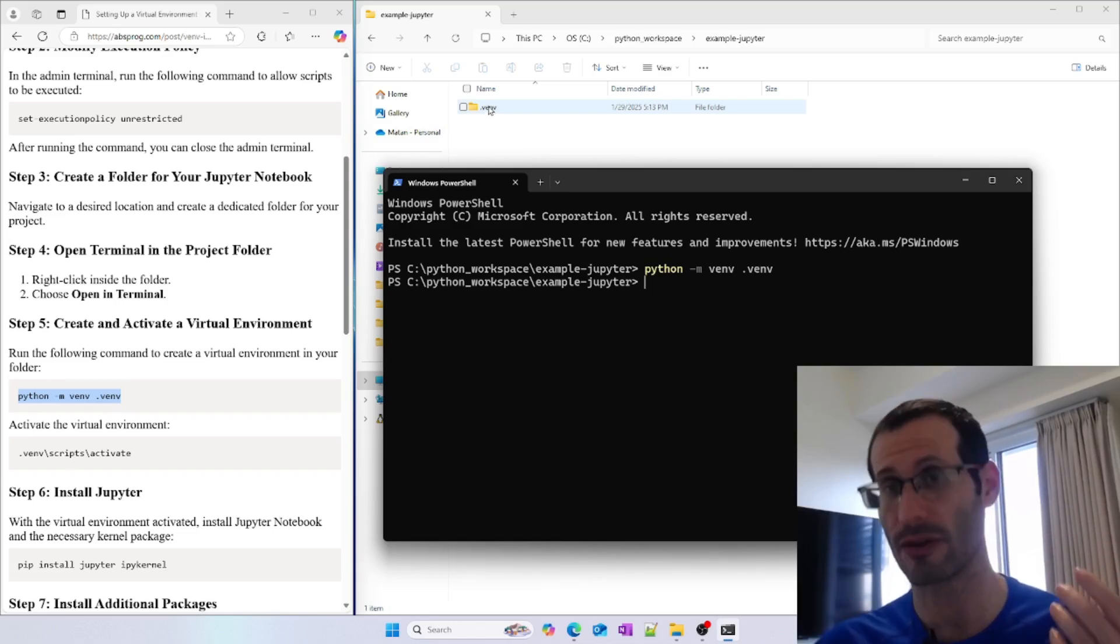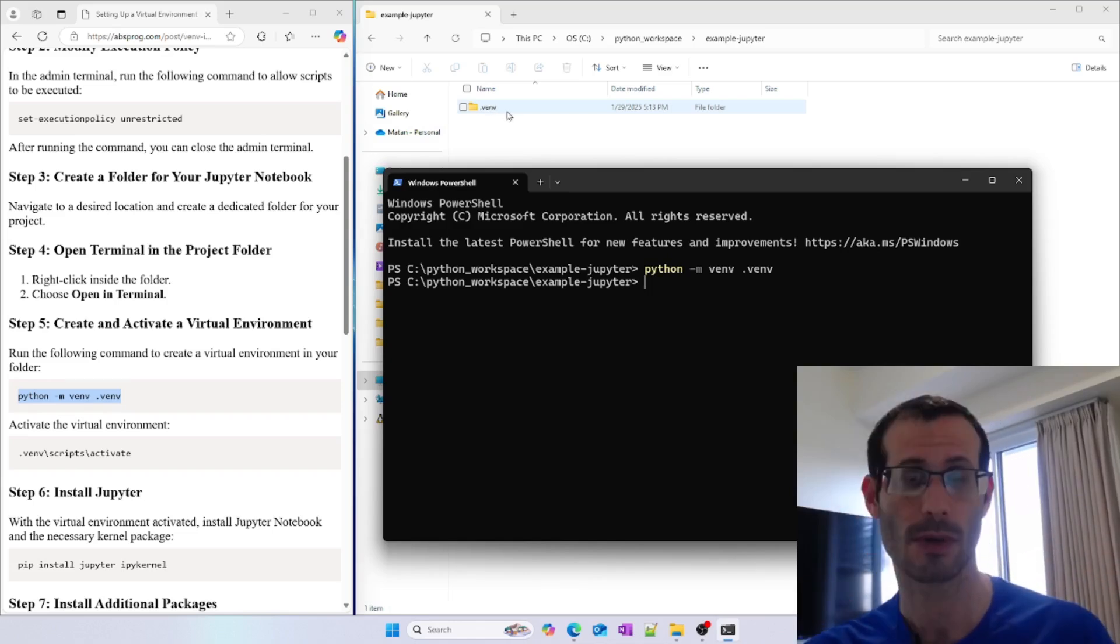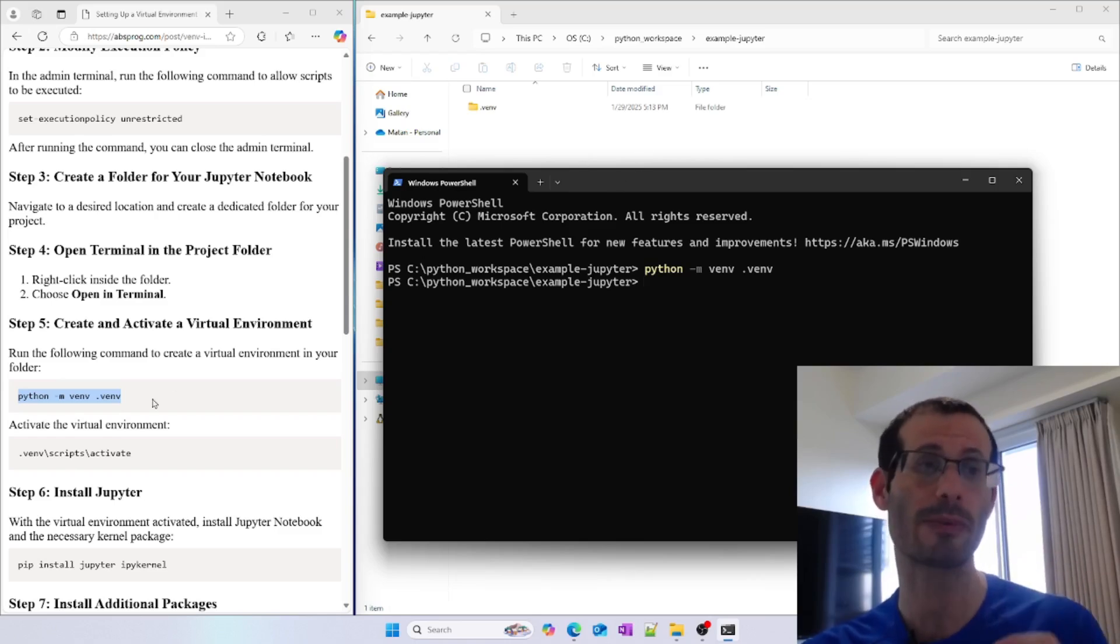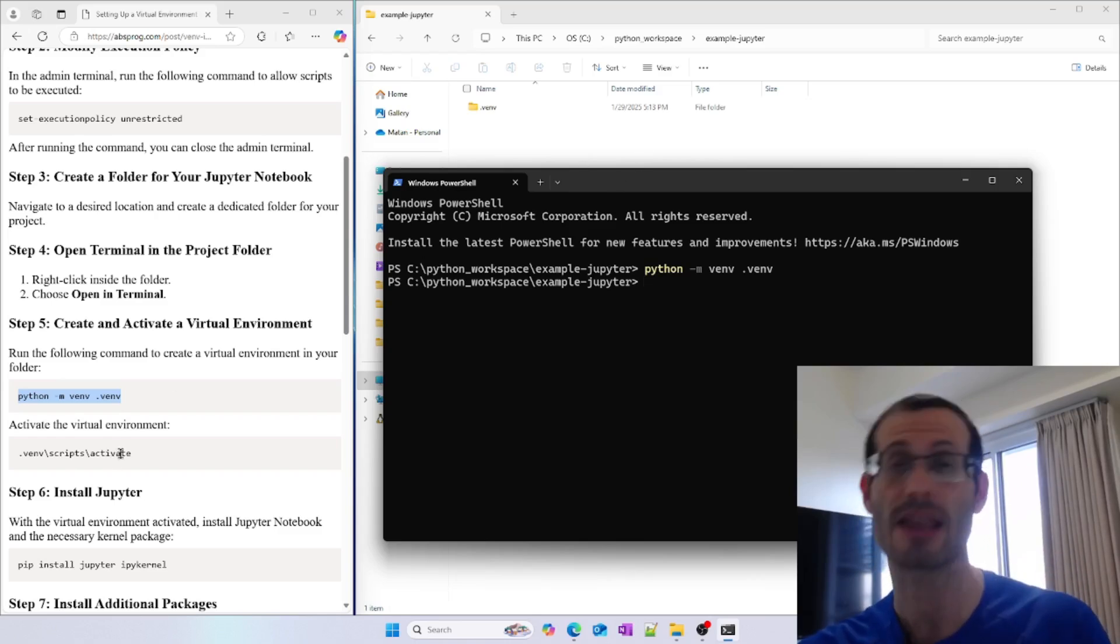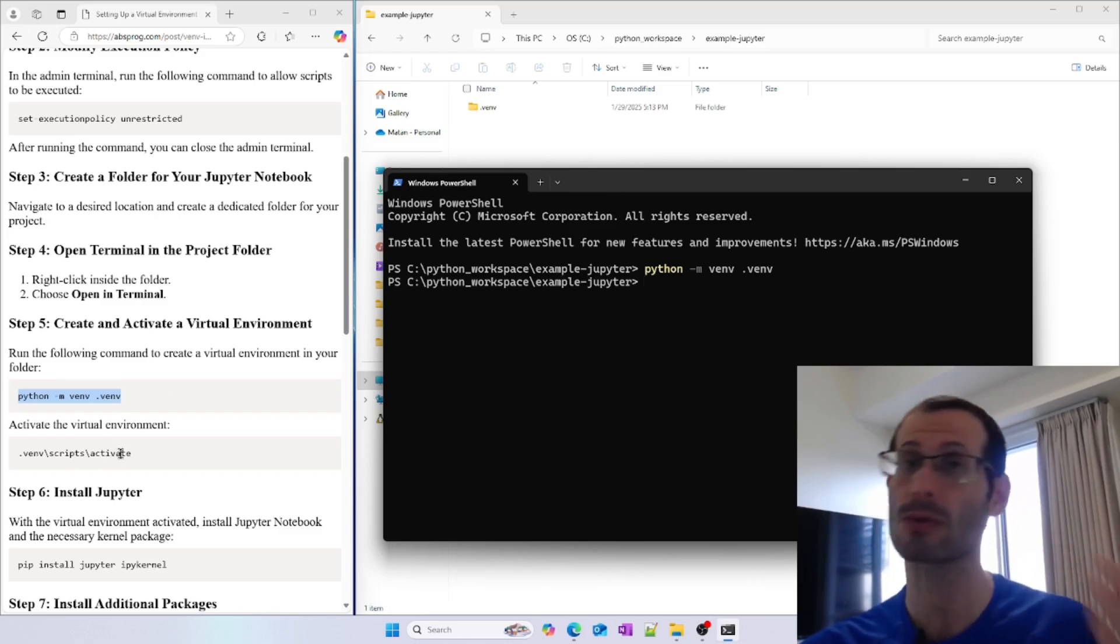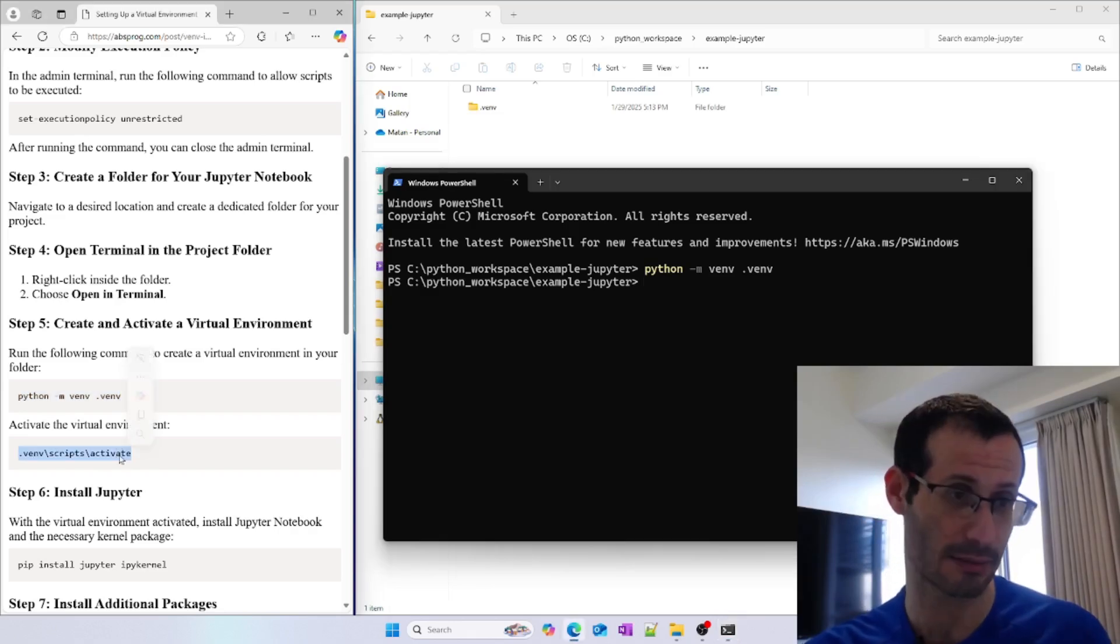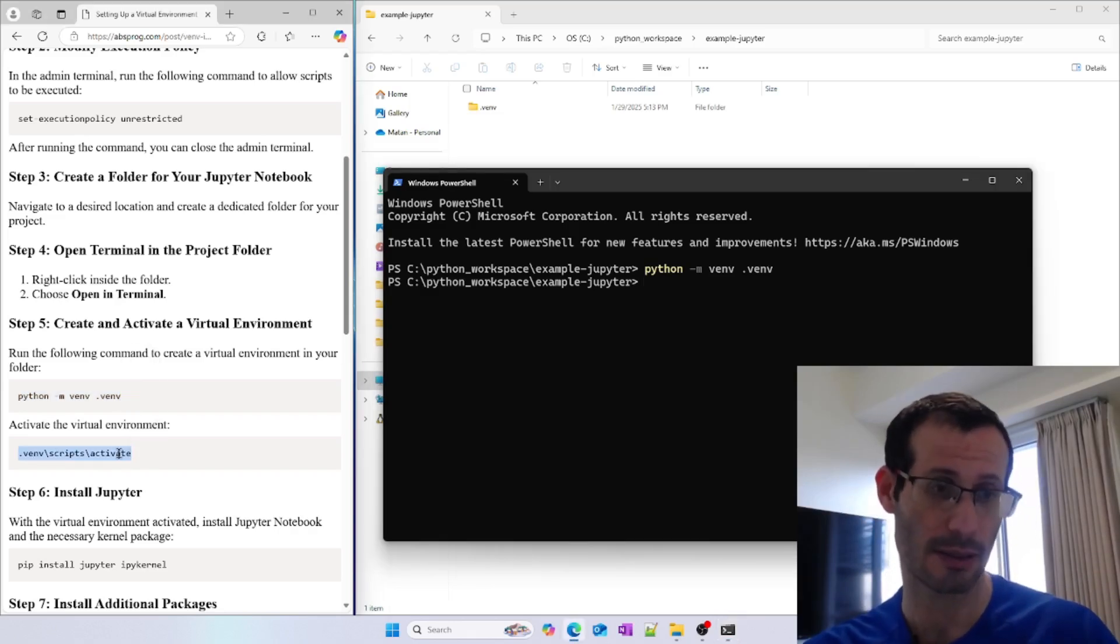We now need to activate the virtual environment, and we do it by running the activate script. That's why you had to allow scripts in our system. Let's copy this line and run it.